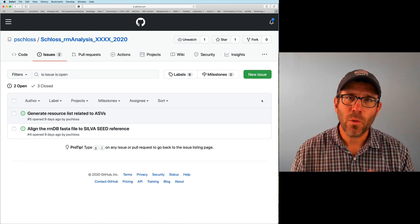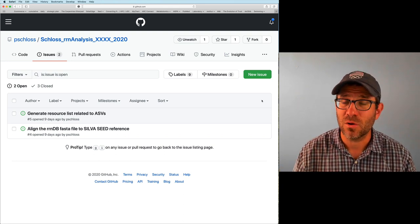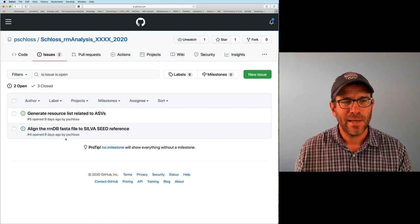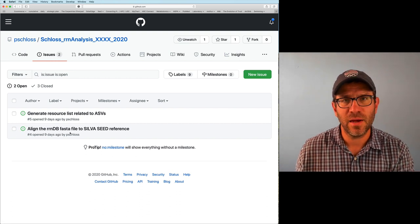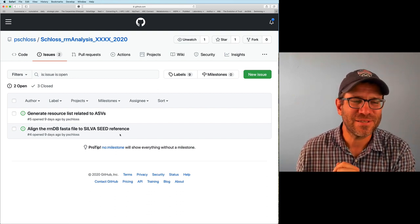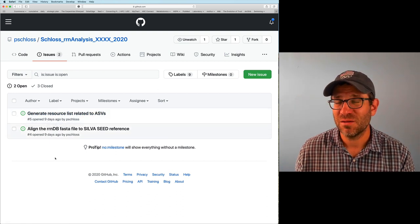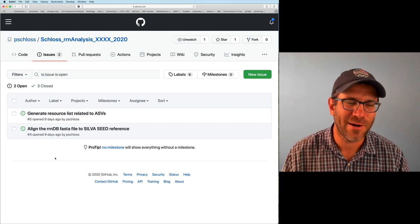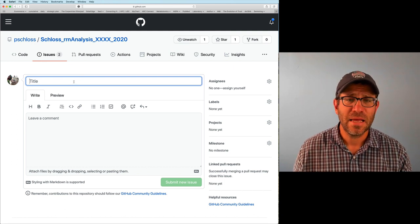As we get started today, we're going to revisit what we had done last week but automate that download so we don't have to use a browser. I'm going to start with a new issue. Coming back to the issue list, we see we still have two issues here that we haven't resolved. Issue four is to align our FASTA file from the RNDB to the SilvaSeed — we'll do this soon, probably next Monday's episode. We're also going to continue to generate a resource list, so issue five might be an issue we never really close until we're ready to write the paper.